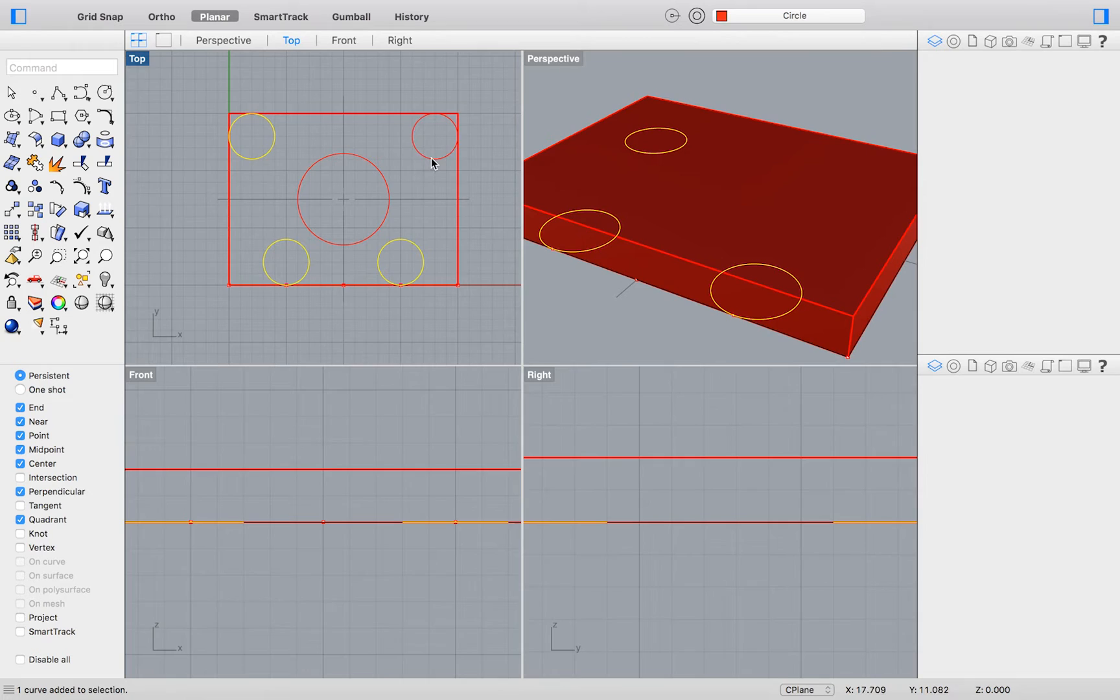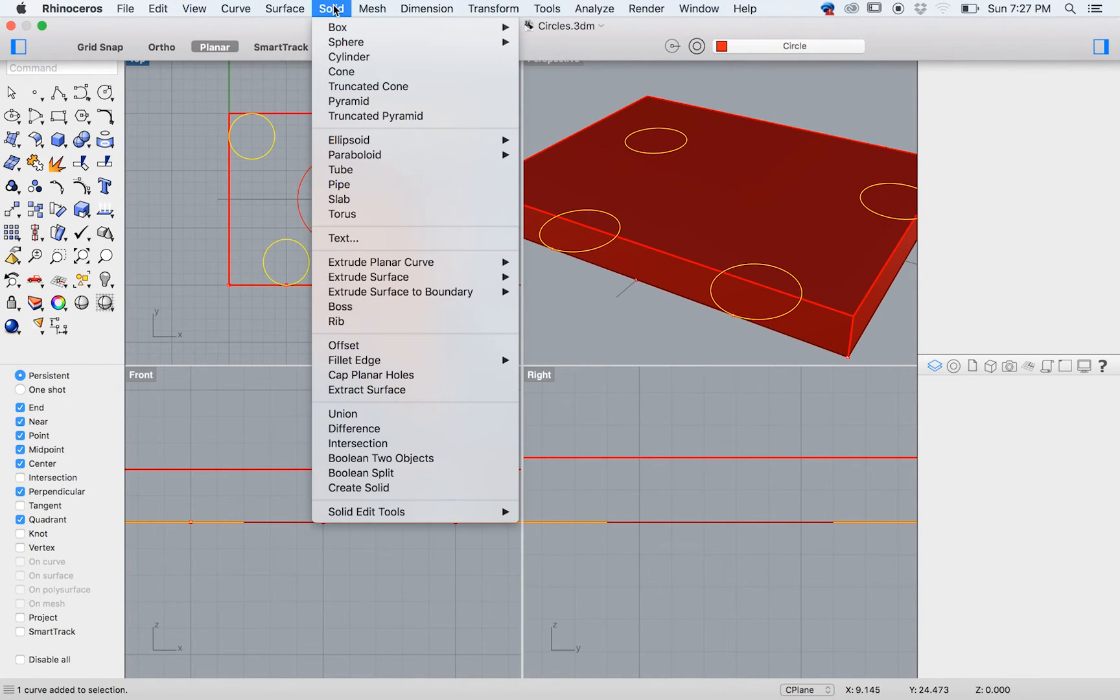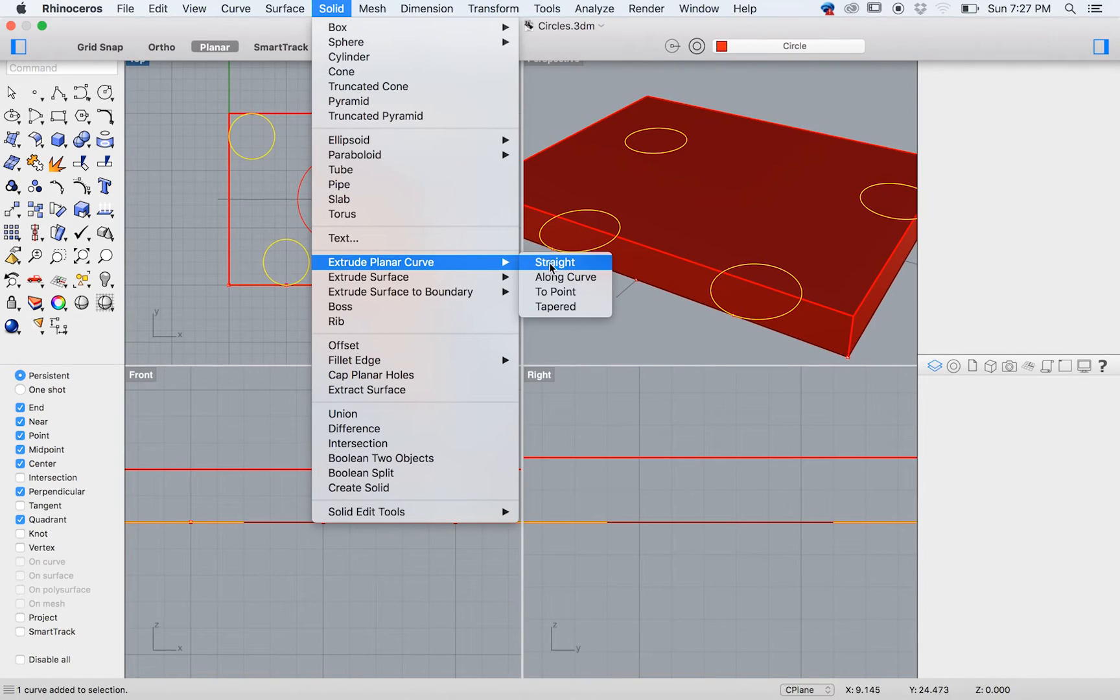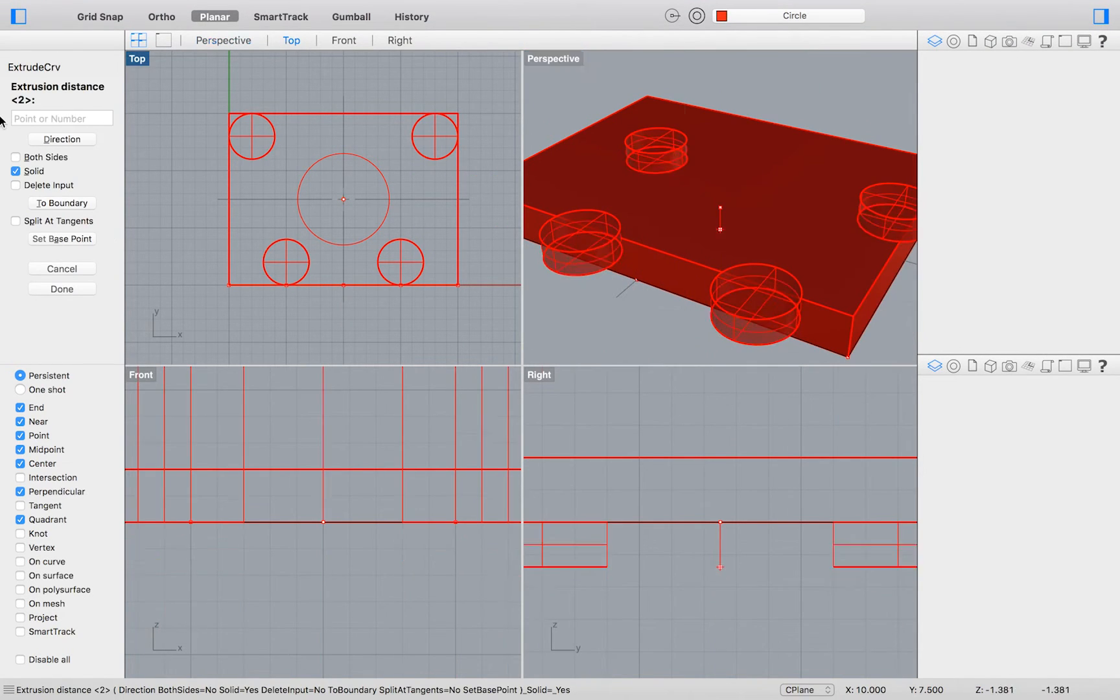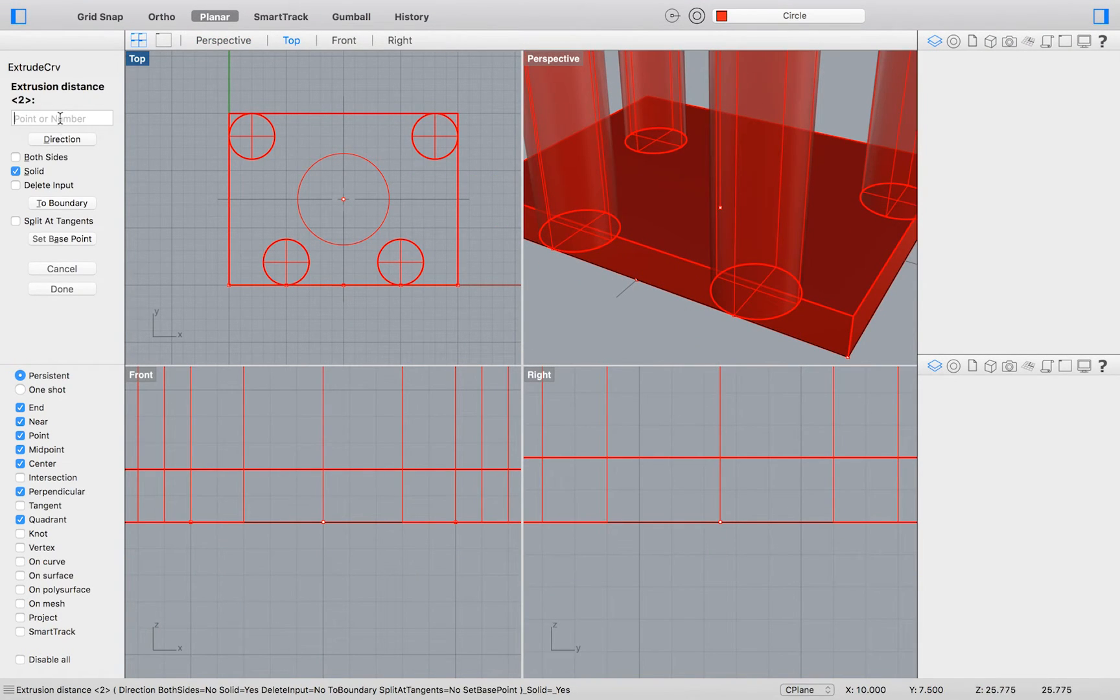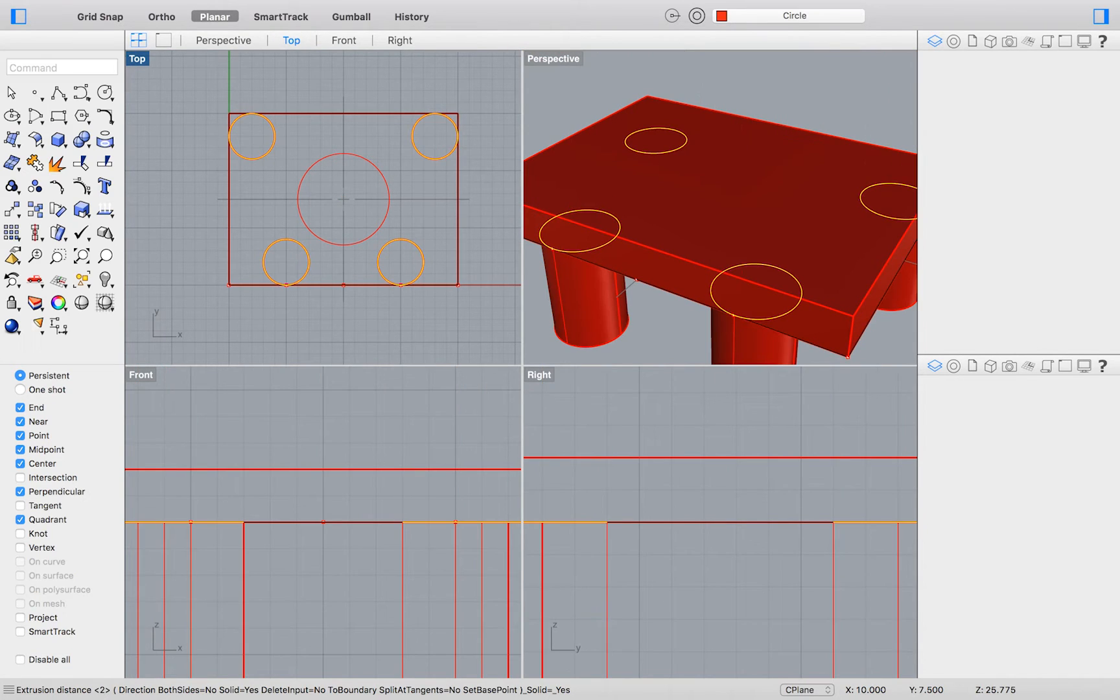Next we will extrude all four outlying circles. Again, go to the top menu and select Solid Extrude Planar Curve Straight. This time type negative 6 as your extrusion distance.